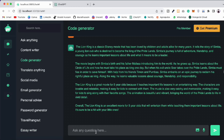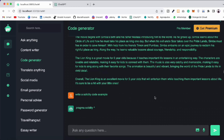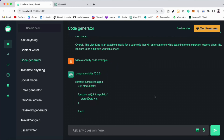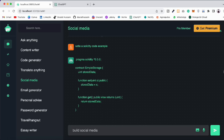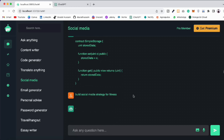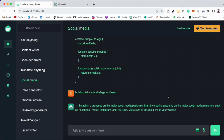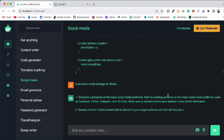It will give you the entire story of the Lion King — a beautiful response. Now you can generate code as well. Let's click on that and type 'Write a sorting code example' — you can ask for whatever code you want and it's going to create that code for you. Everything is working fine. Let's click on social media and ask: 'Build a social media strategy for fitness' or 'blockchain coder' — and it will give you advice to promote your business.